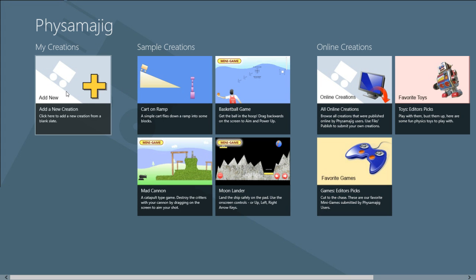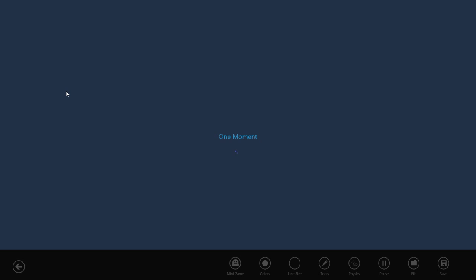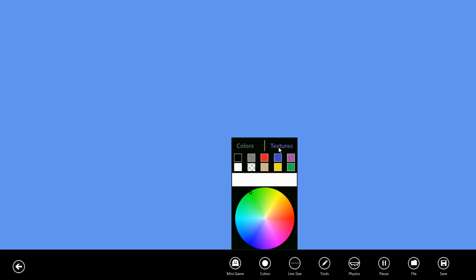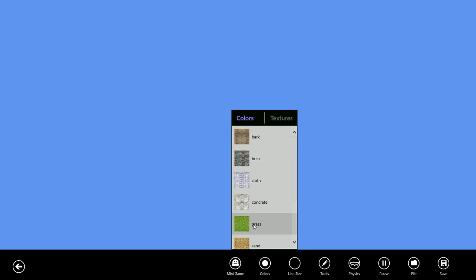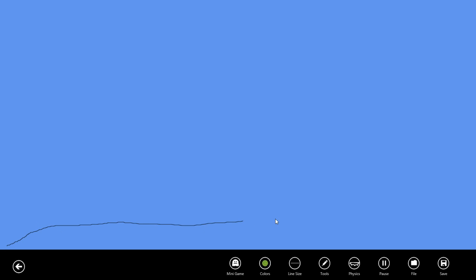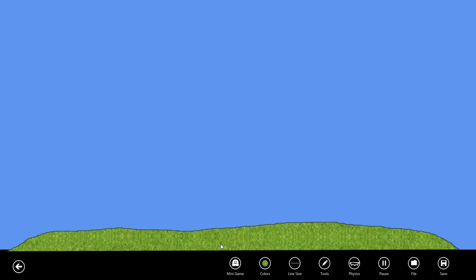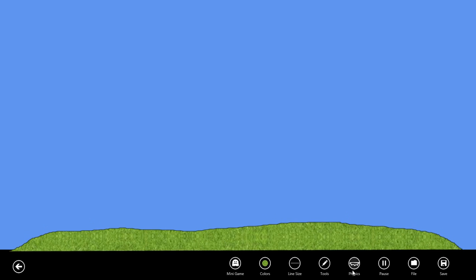Let's begin by selecting add a new creation and we'll change our physics mode to platform. Let's select a grass texture for the fill and I'm just going to draw out some grass here. Because we're on platform physics, that ground will stay in place.